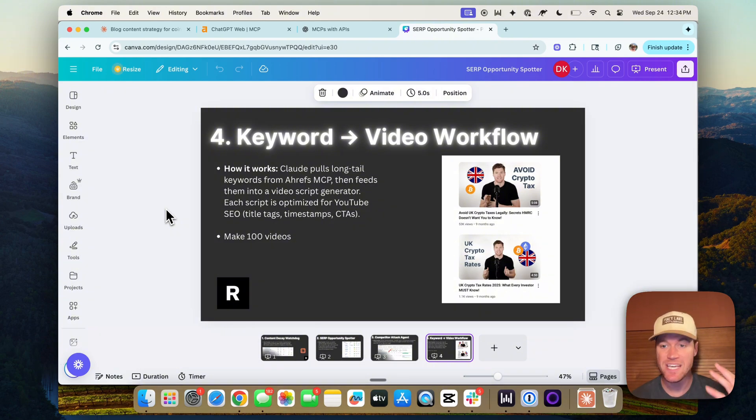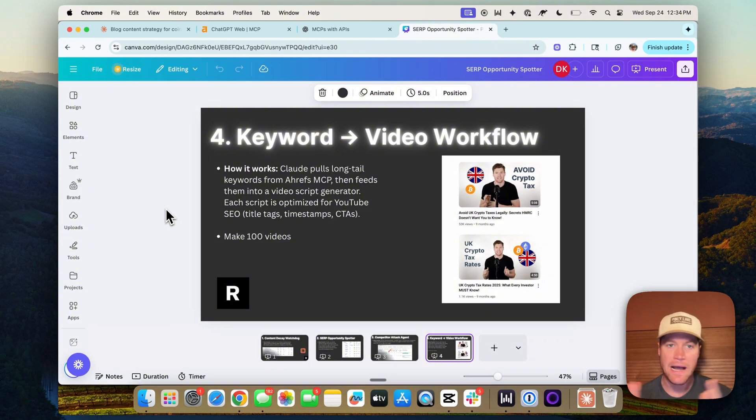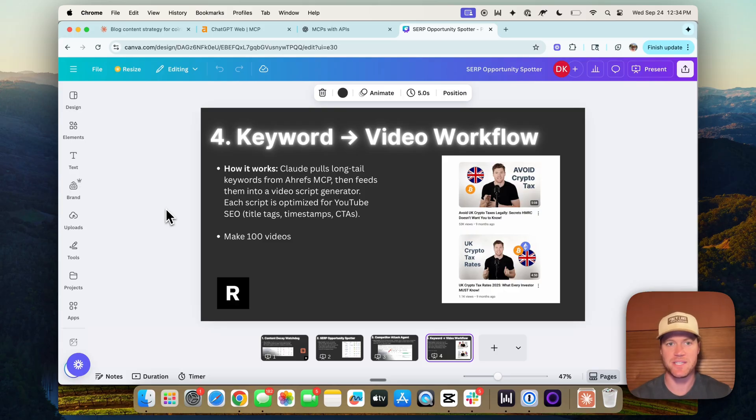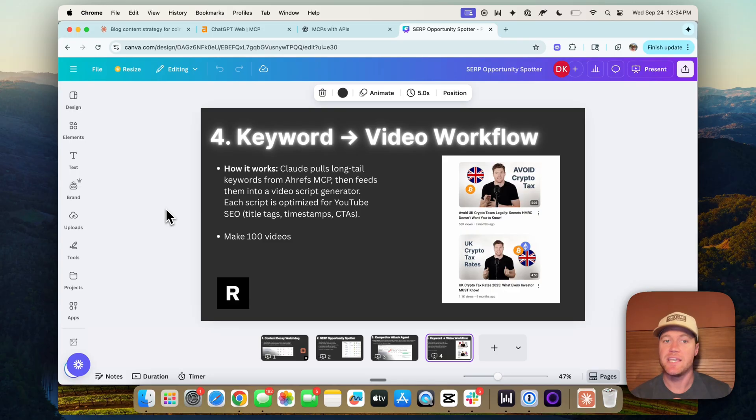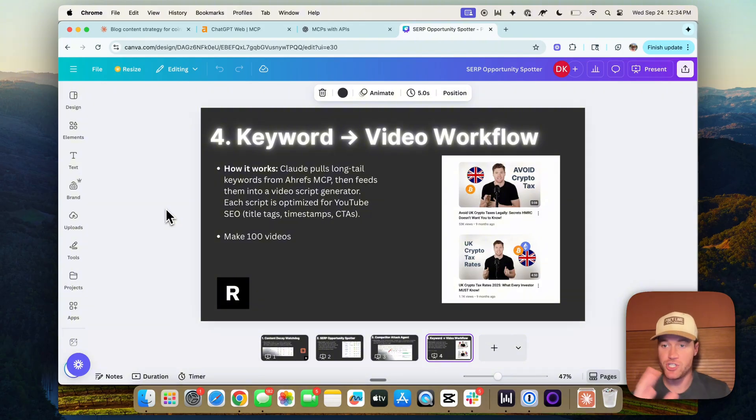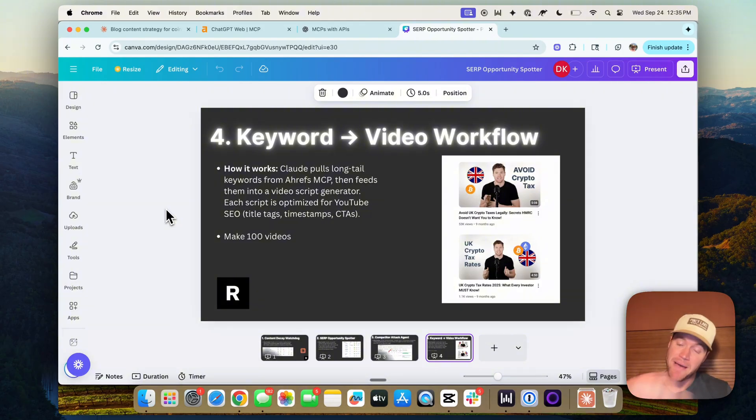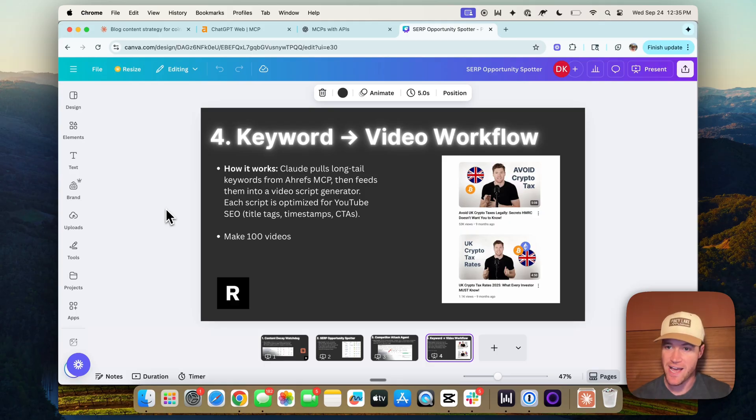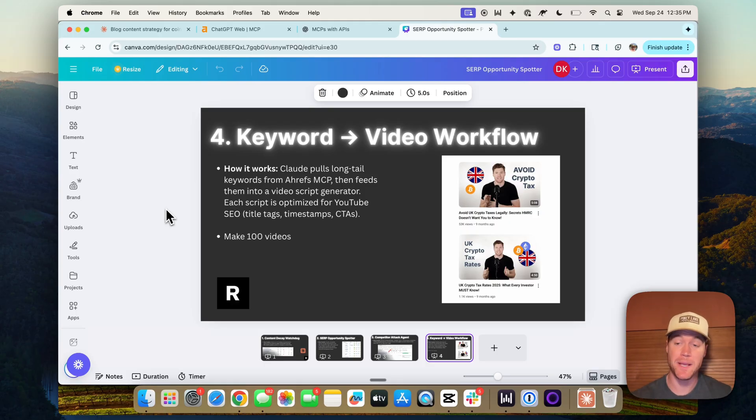Number four, the keyword to video workflow. How would it work? Well, Claude could pull in long tail keywords every week from Ahrefs MCP and feed them into a video script generator. Each script would be optimized for YouTube SEO and it could pass it off to the team who records the video script and then an editor edits it. You could have high intent video scripts being pumped out weekly on autopilot.